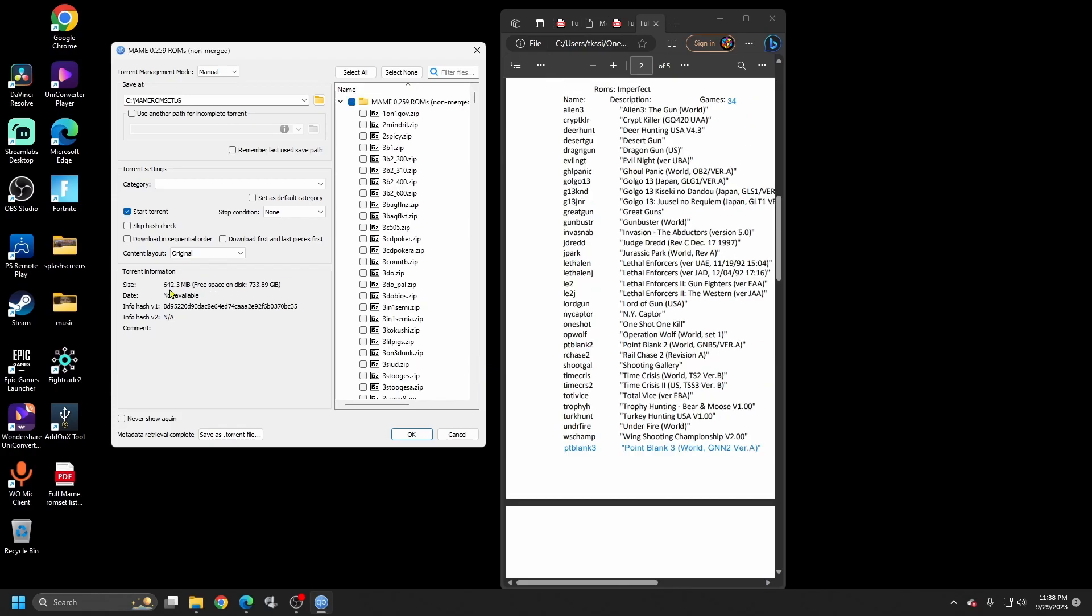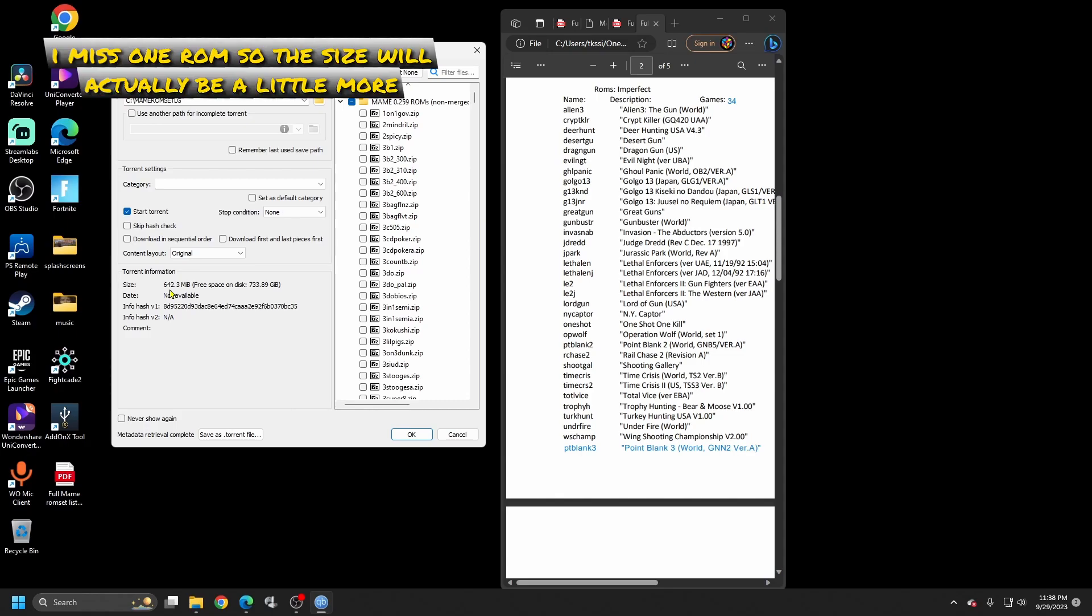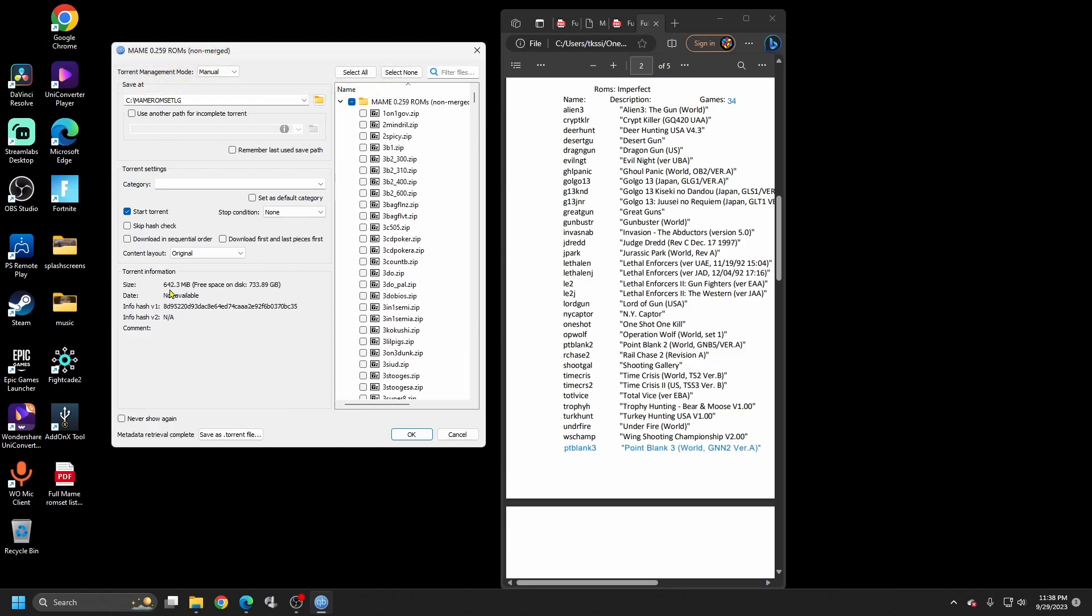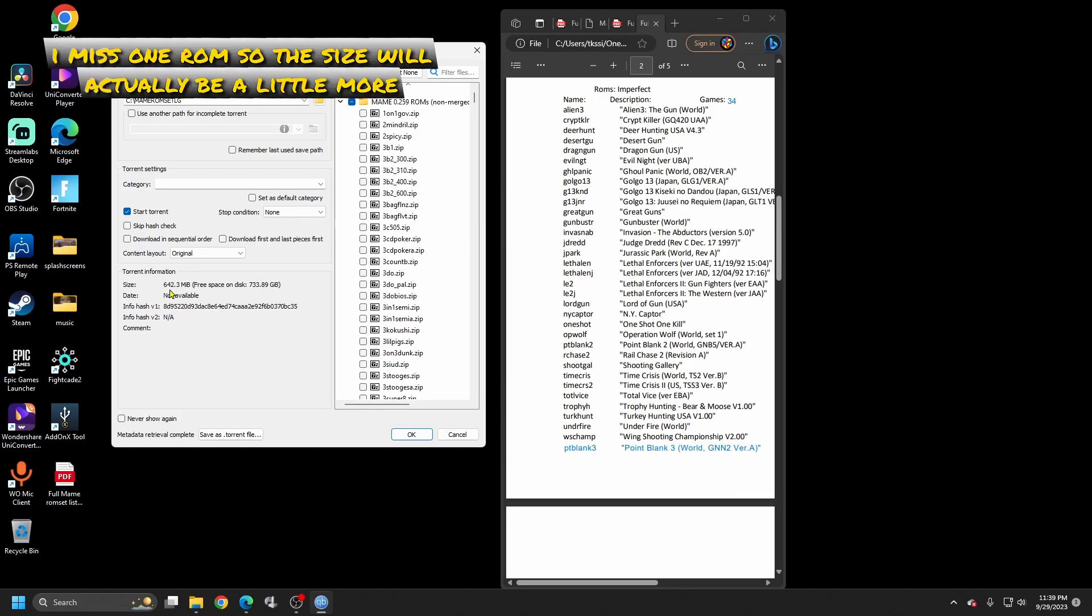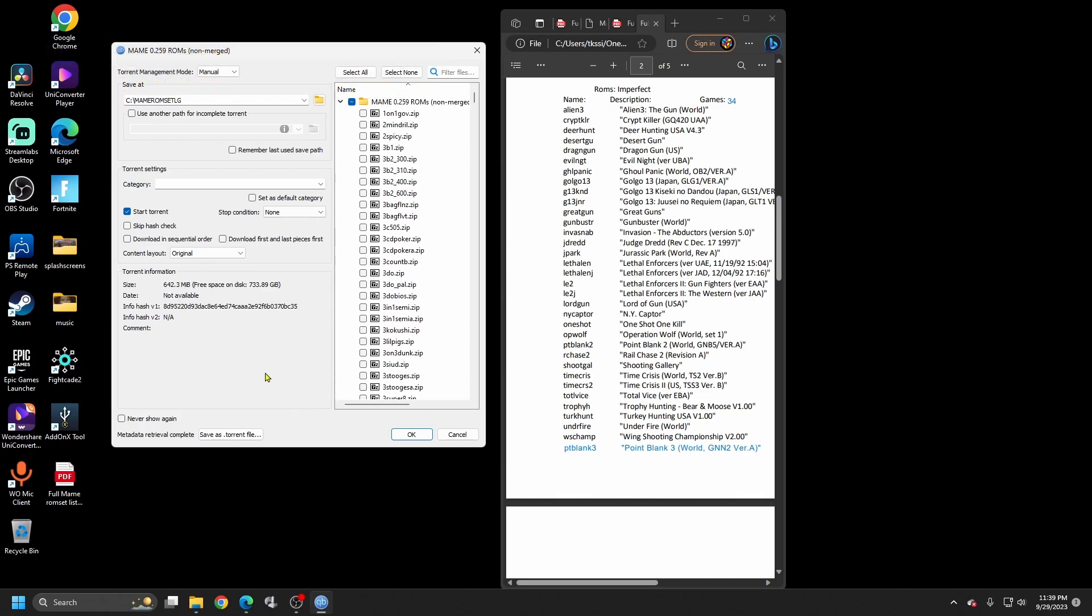Okay, so after you're done checking the ROMs, you should end up with the size 642.3 megabytes. So we were able to cut this down from almost 150 gigabytes down to just 642 megabytes. Now go ahead and hit OK to start the download.